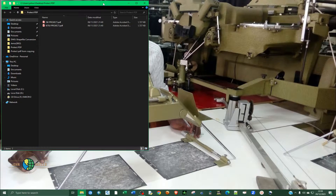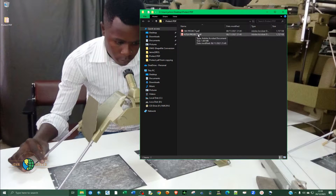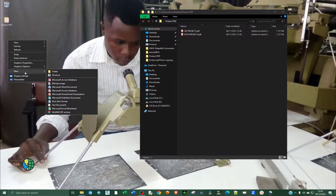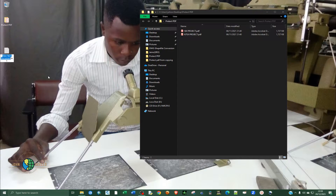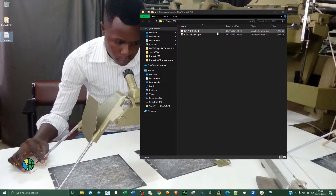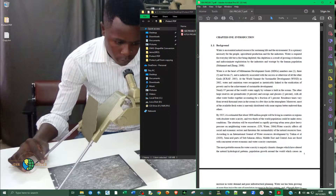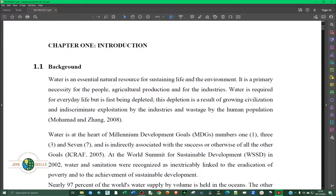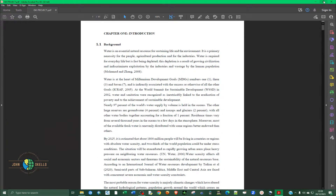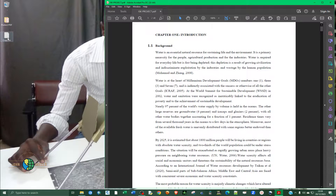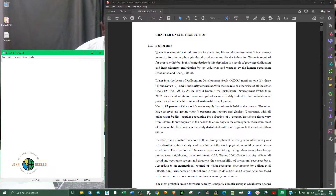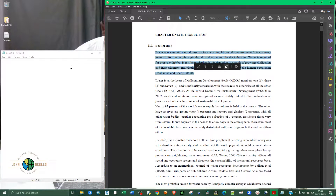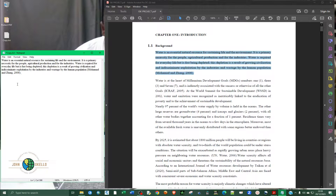I'm going to open up this folder that contains two PDF documents. If I double click on this first PDF, you can see this PDF is not protected and it can easily be manipulated. For example, I can open this text file, easily copy all of this paragraph, copy, and then right click and paste. So you can see it's easy to copy the content of this document.